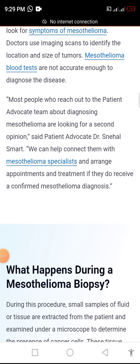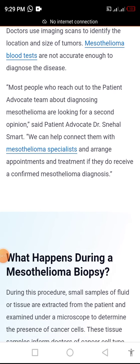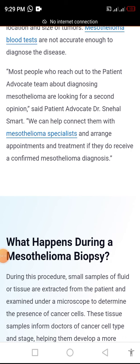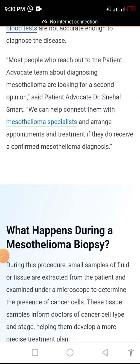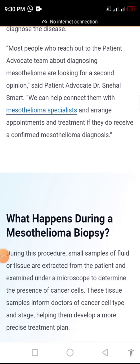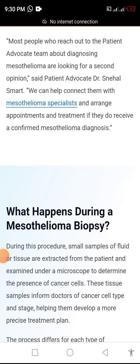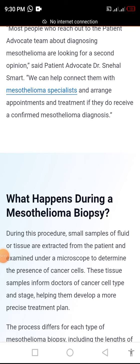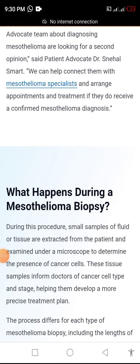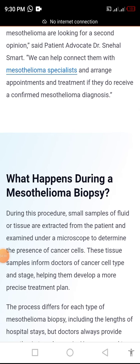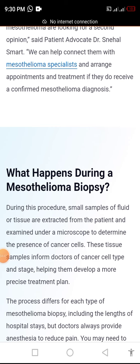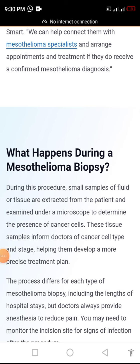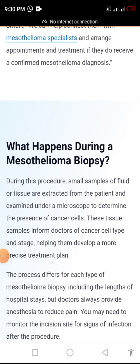Most people who reach out to the patient advocate team about diagnosing mesothelioma are looking for a second opinion. Said patient advocate Dr. Saini: we can help connect them with mesothelioma specialists and arrange appointments and treatment if they do receive a confirmed mesothelioma diagnosis.